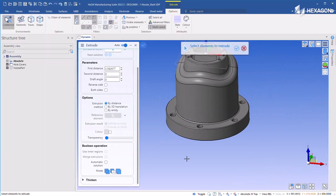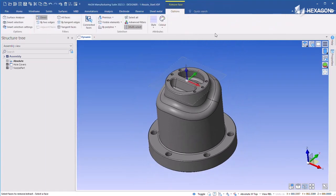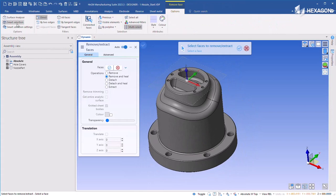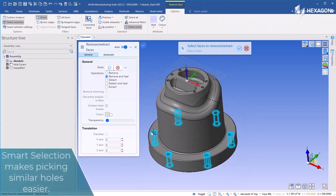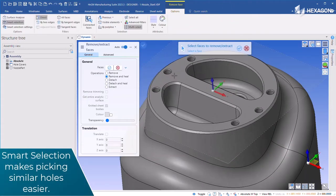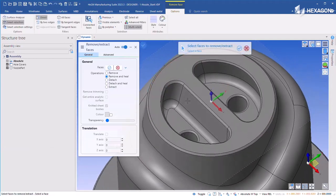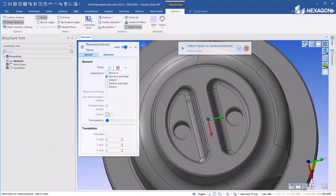The extrusion and remove face tools can be used to simplify the model and remove geometry that will be used on the cut solid, but needs to be removed from the stock solid.